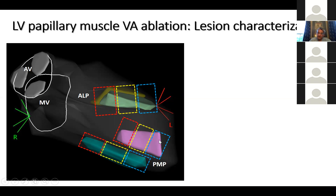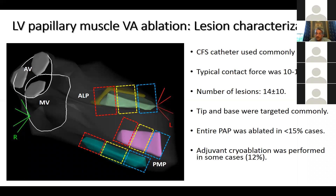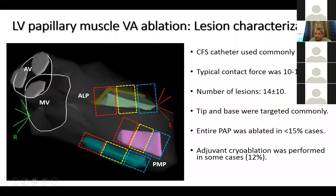The base of the papillary muscle is close to the LV apex. The tip is where the chordae attach - some call it the head of the papillary muscle - and the remaining segment is the body. We looked at all ablated patients to characterize the distribution. We used contact force sensing about 70% of the time, and when we did use it, the typical force achieved was about 10 to 11 grams, which is not surprising given these are dynamic intra-cavitary structures.